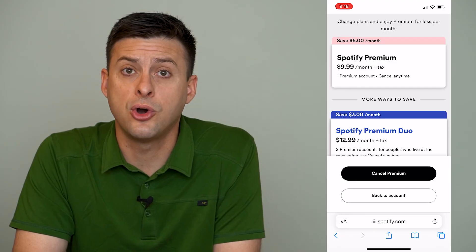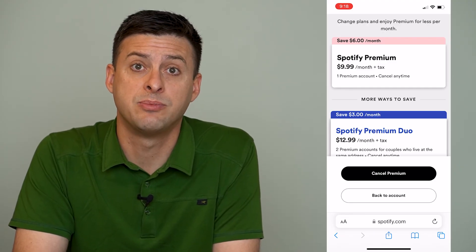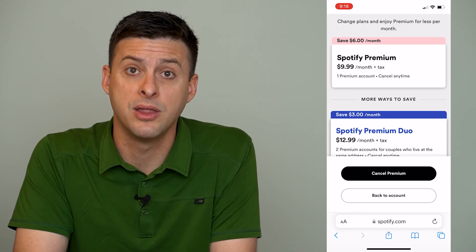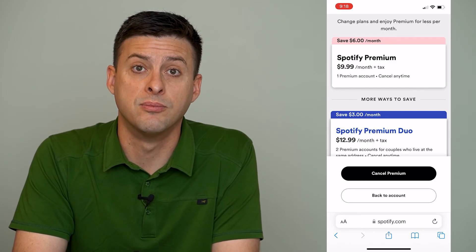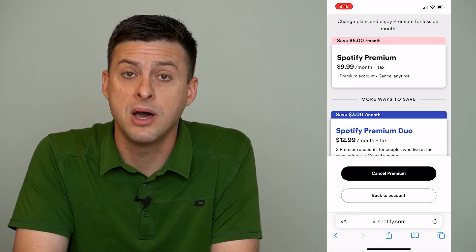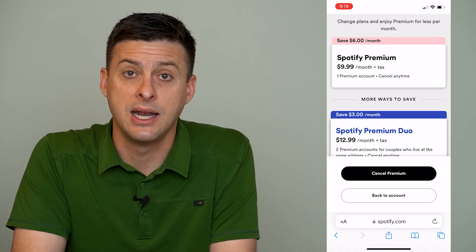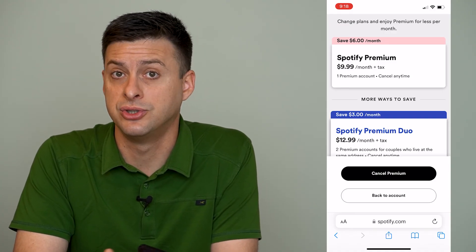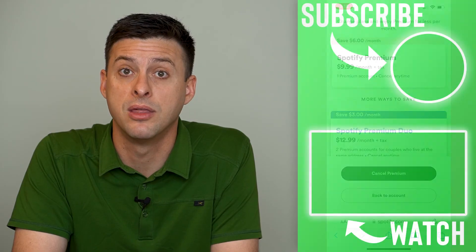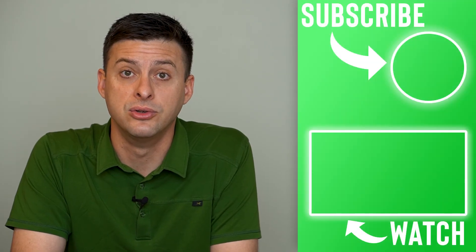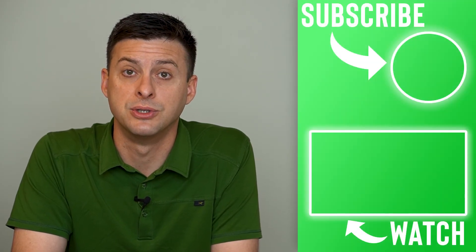You can always go back and sign up again. Spotify is month to month, so you'll never be charged for more than a month, and you can cancel at any time. You'll just use out that remaining month that you've already paid for on that premium subscription.